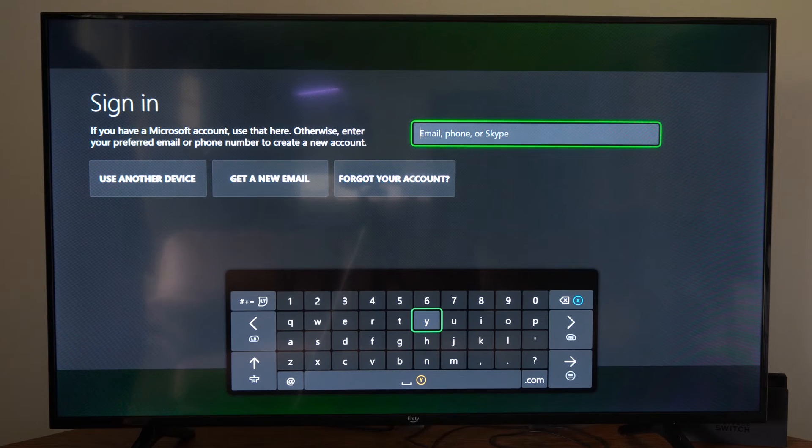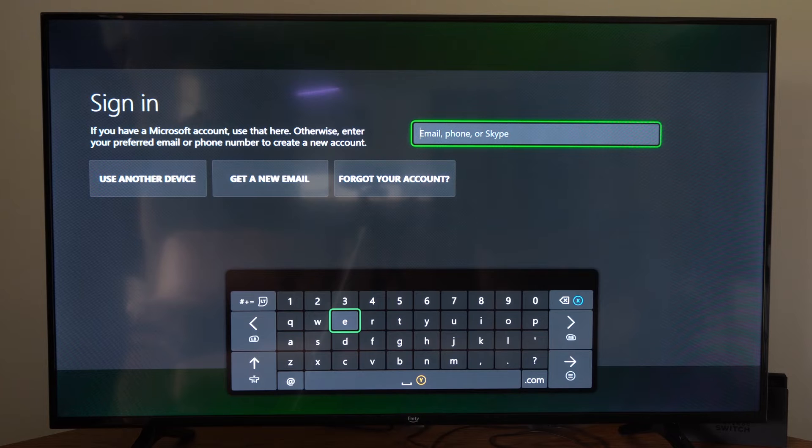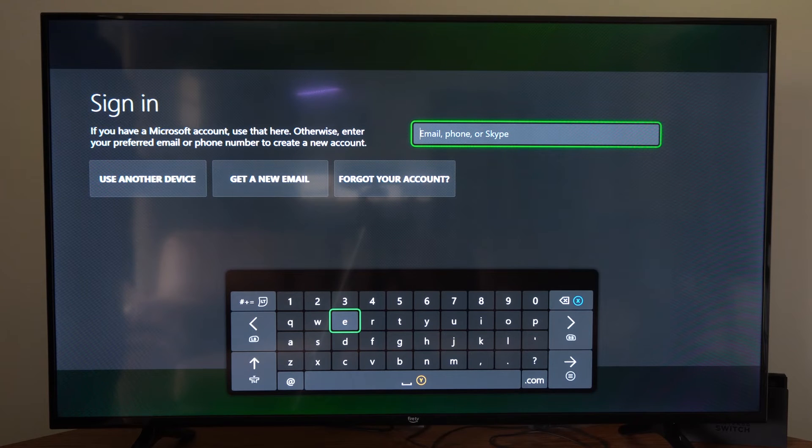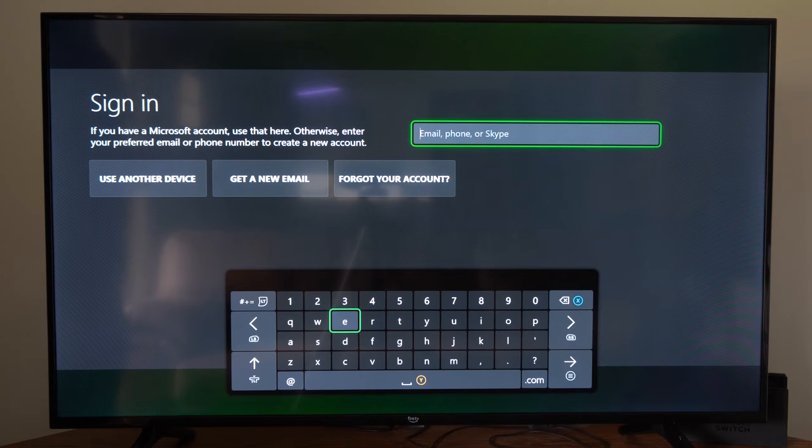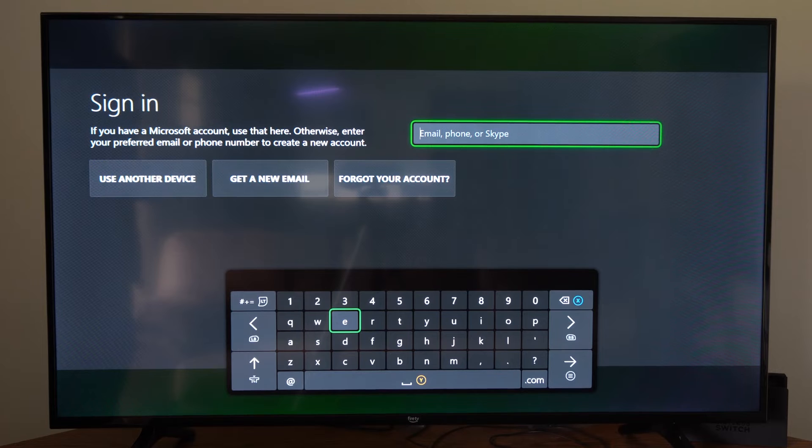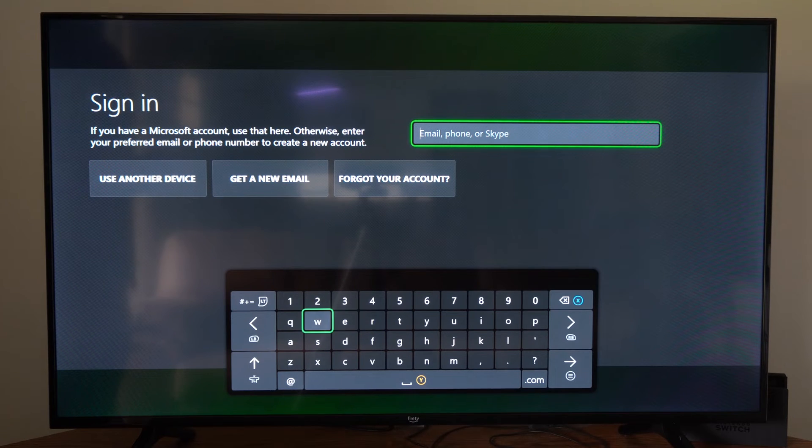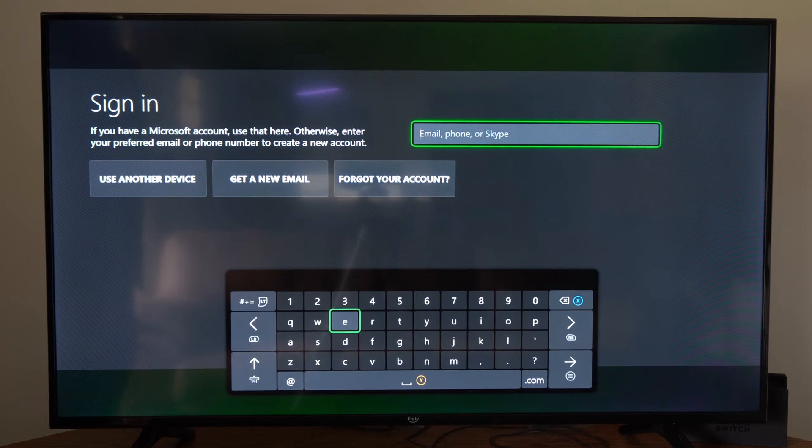So you can type in your phone number if you want, but I'm going to go ahead and just type in an email address that I have, or you could just make something up. But you do have to verify this at some point in time if you're going to be using this account and buying like Xbox Live or something like that.